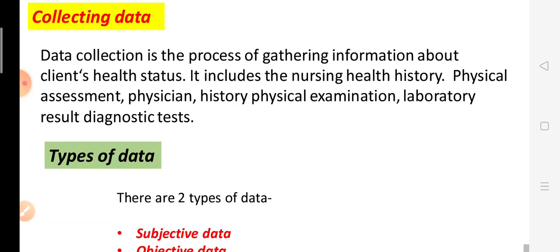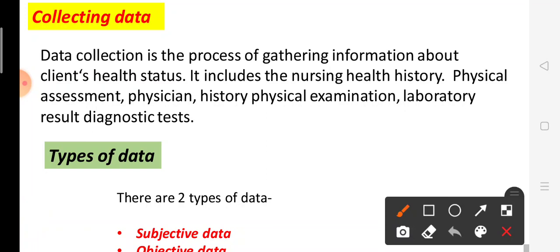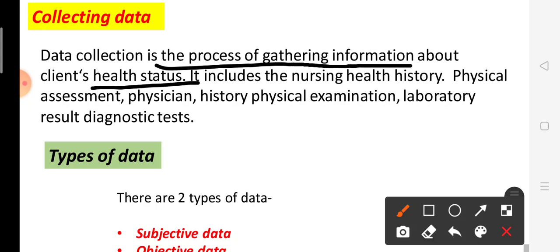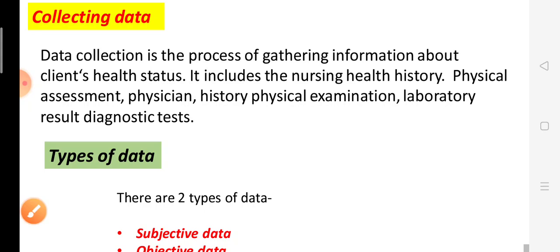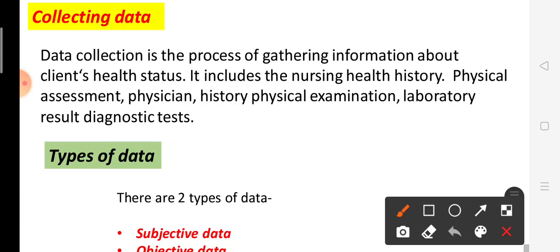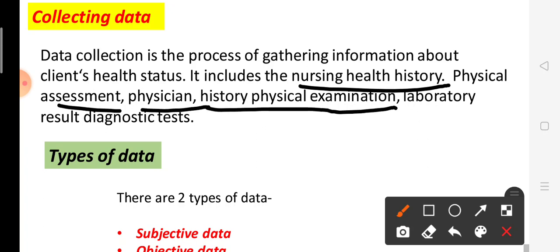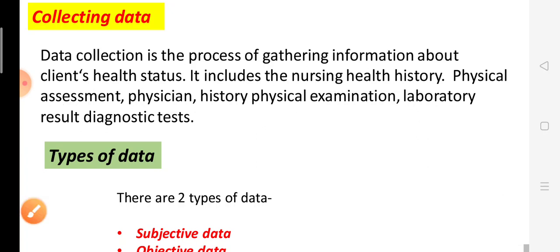First is collecting data. Data collection is the process of collecting information about the client's health status. It includes nursing health history, physical assessment, physician history, physical examination, laboratory tests, and diagnostic test results.